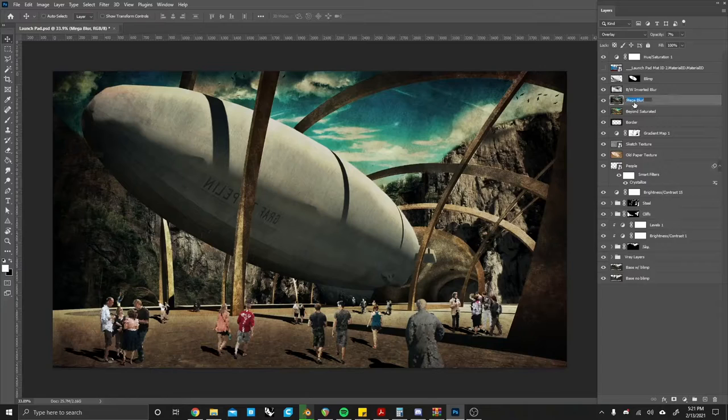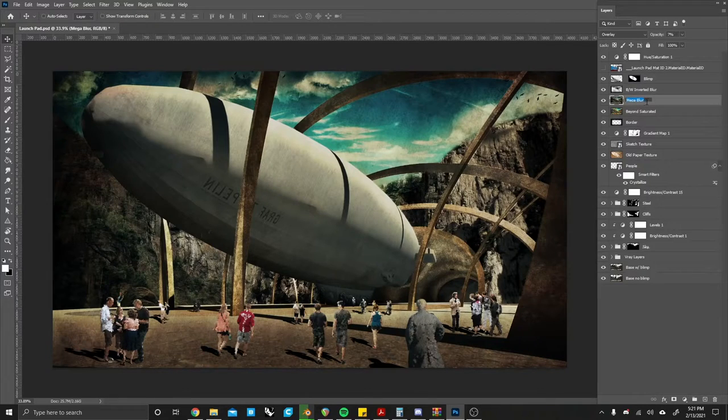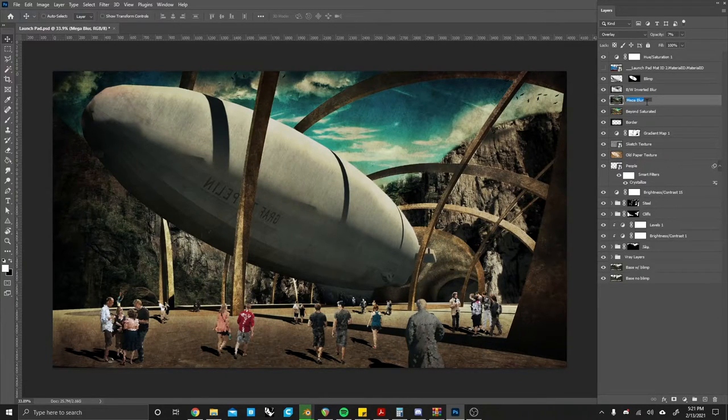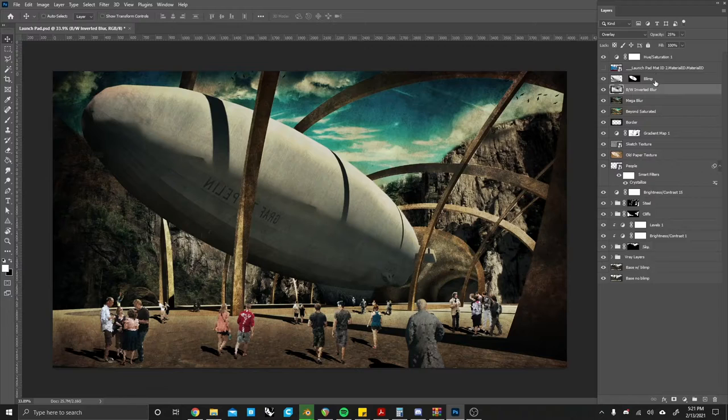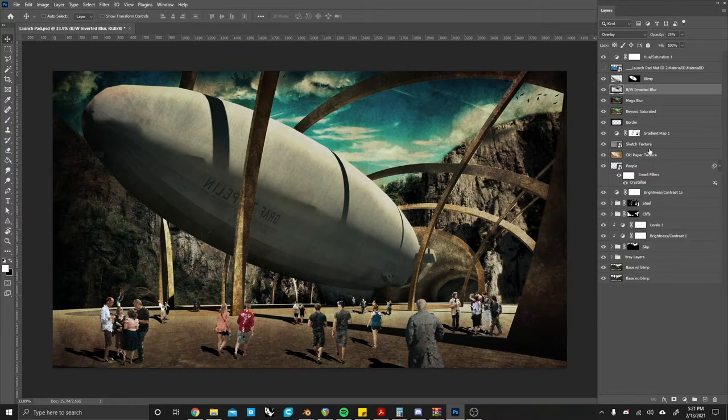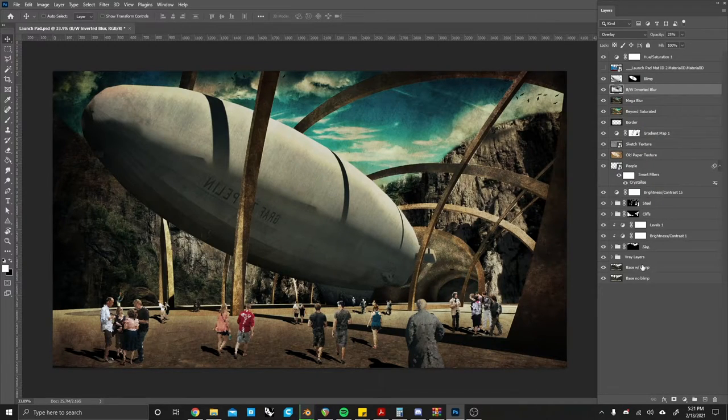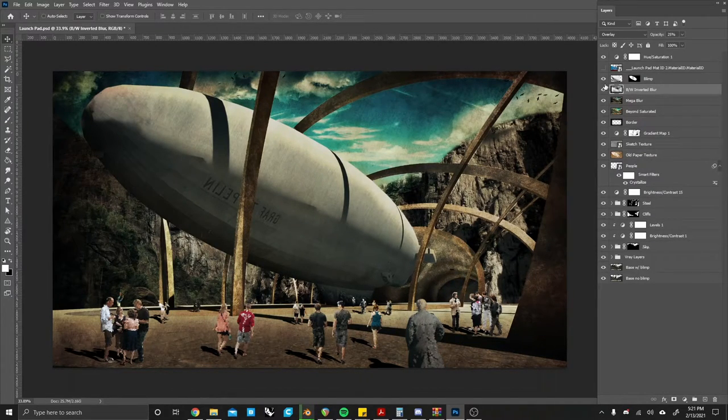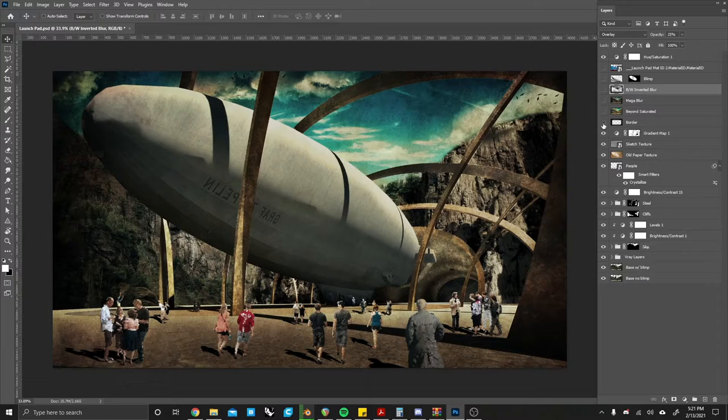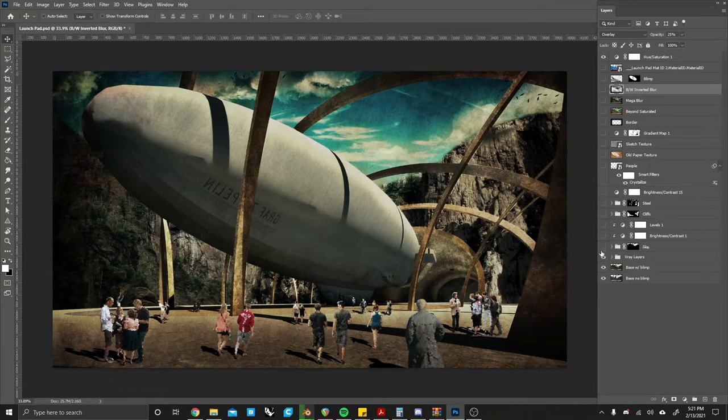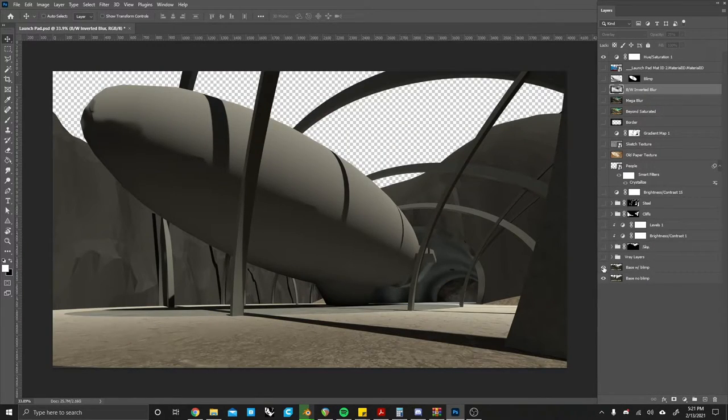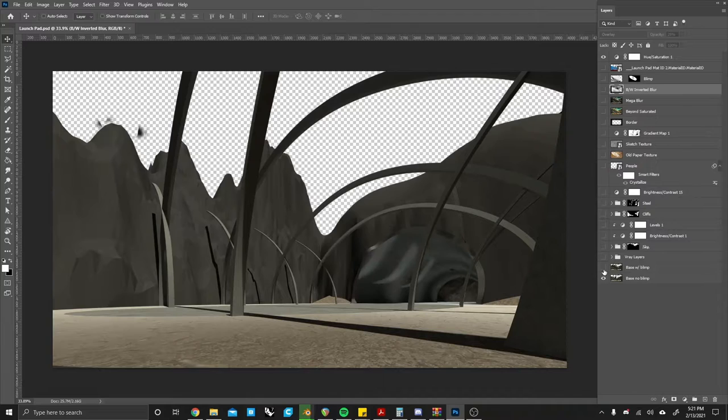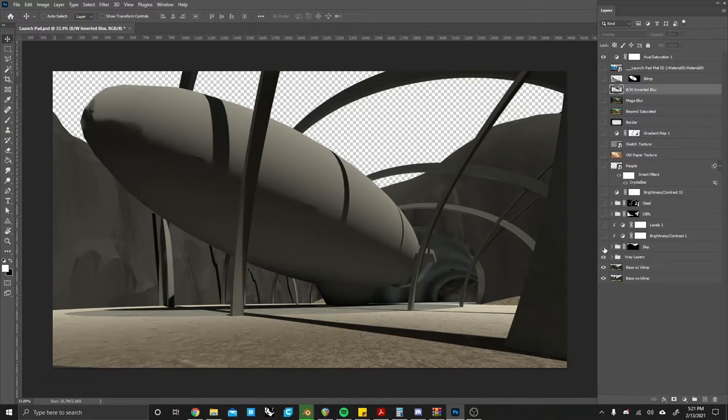It's pretty simple. Double click on the name of your layer and you name it. Now as you can see there are multiple layers here that I have named so I know exactly what is doing what. If I hide these and show them I know that this is a base image that has a blimp in it. This one has no blimp.